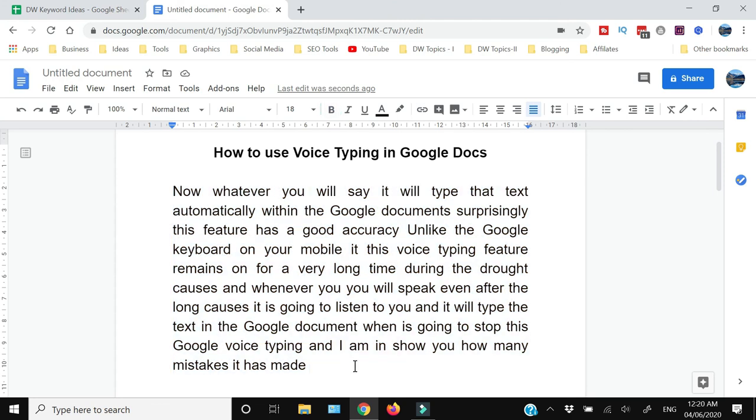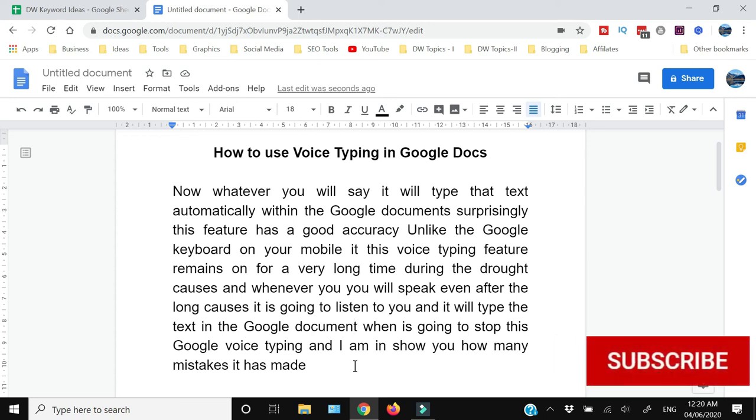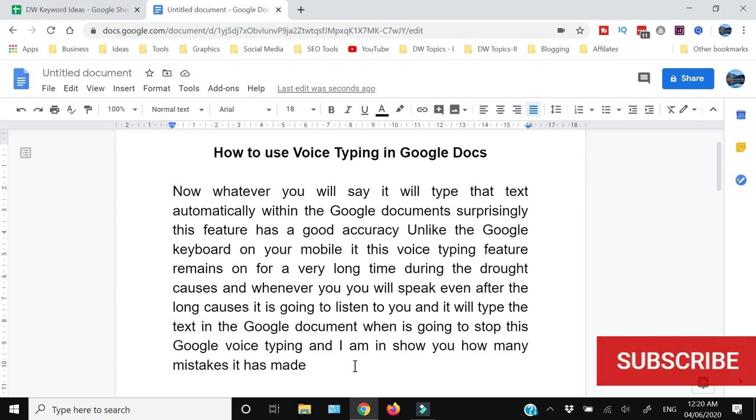As you can see, by using the Google voice typing feature within Google documents, you can type at a very fast rate with very good accuracy. Thank you for watching this video till the end. If you want to see more Google Docs tutorials, you can check out the playlist which will be displayed at the end screen card. If you like this video, hit the like button, share, and subscribe.